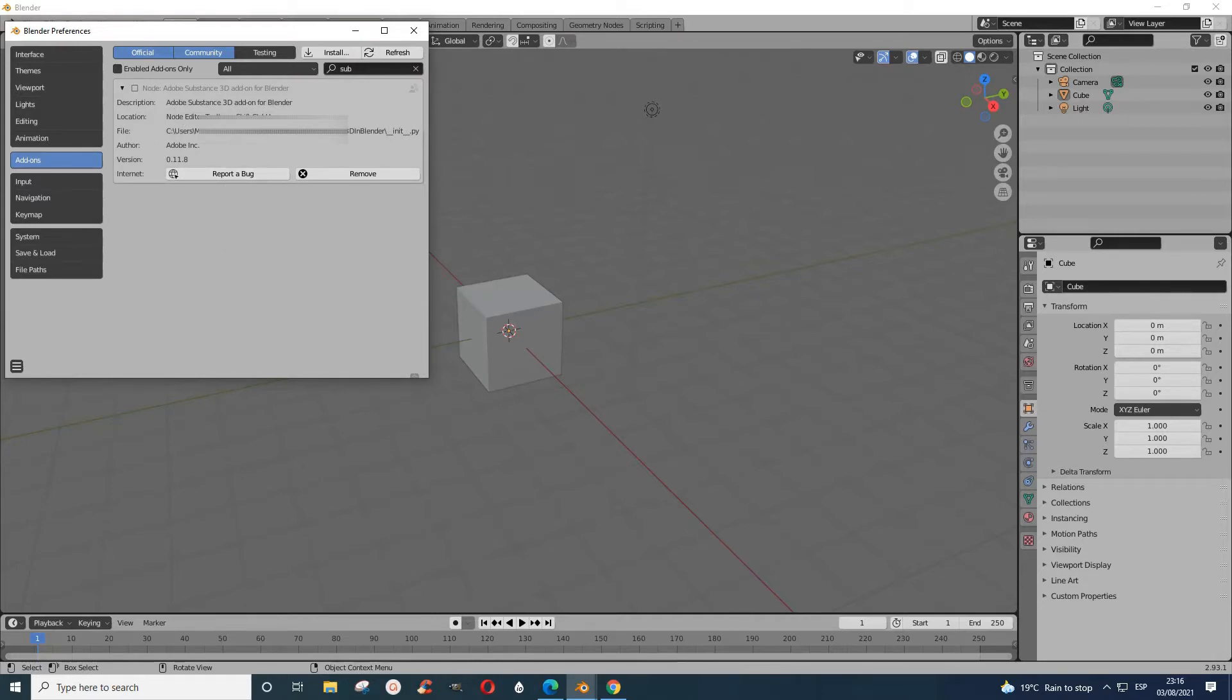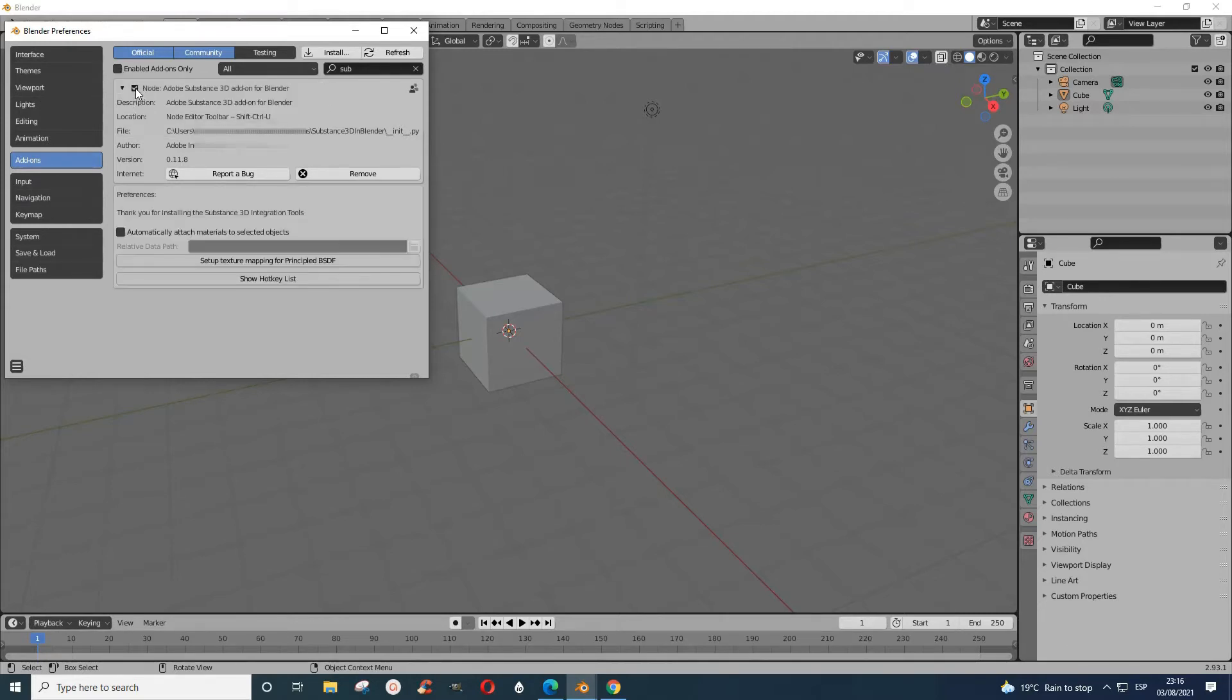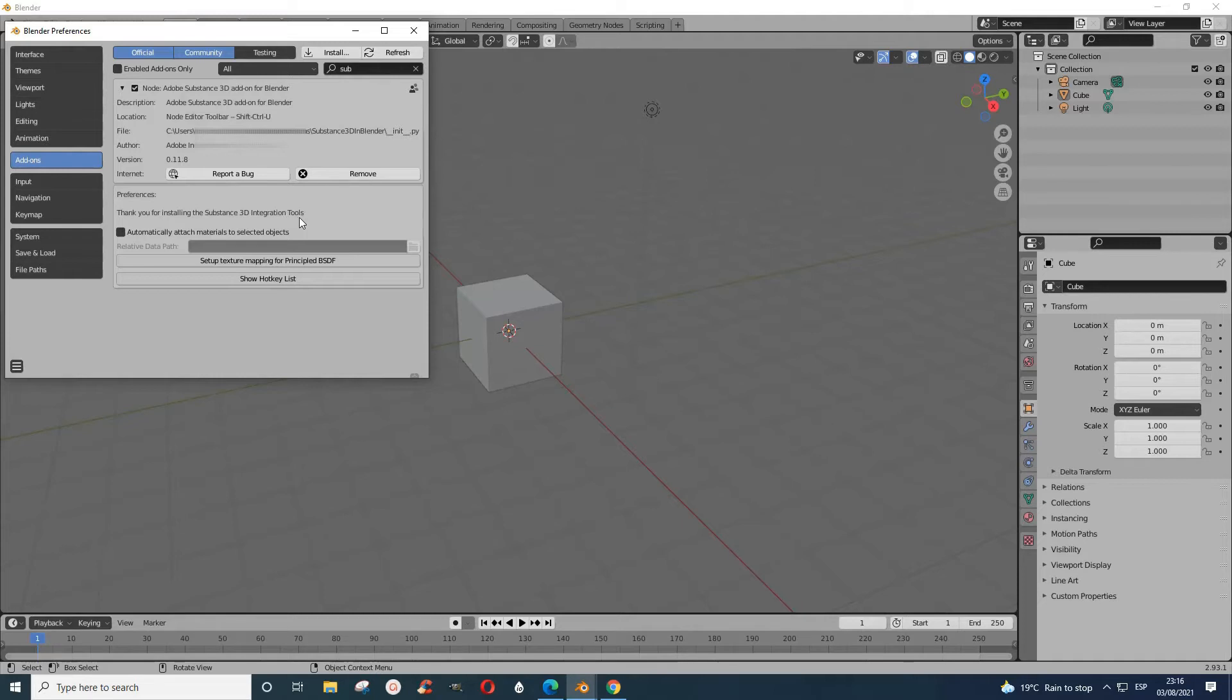It should state the file which goes from C Users, your name, and then Application. What you have to do now is to enable it. So you click here, and then you should see, 'Thank you for installing the Substance 3D Integration Tool.'